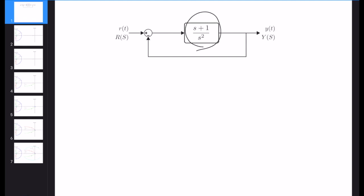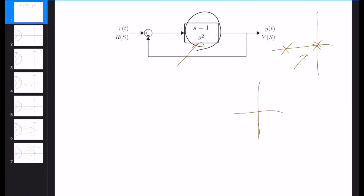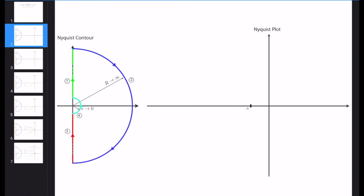This transfer function has a double integrator at the origin, which means we have two poles there. Because of this, we cannot apply the classical Nyquist contour, because the Nyquist contour cannot cross a pole or a zero. For this reason, we need to use the modified version of the Nyquist contour. The modified Nyquist contour has a notch at the origin — infinitely small — which technically avoids the pole but doesn't change the area or majority of the region covered by the contour. It has four parts: the positive jω axis, the infinite dimensional half circle, the negative jω axis, and the notch.